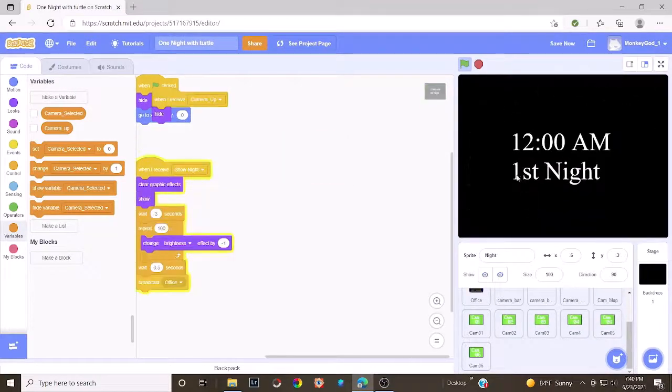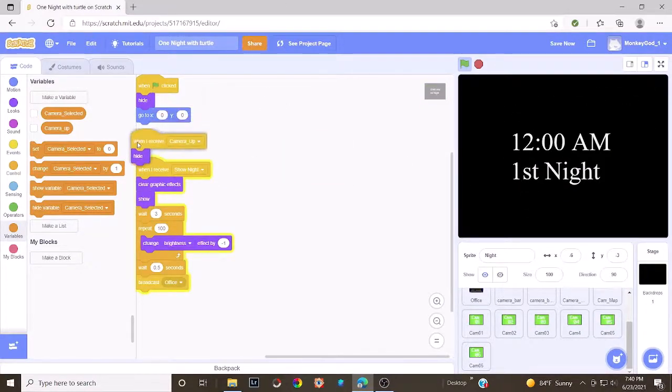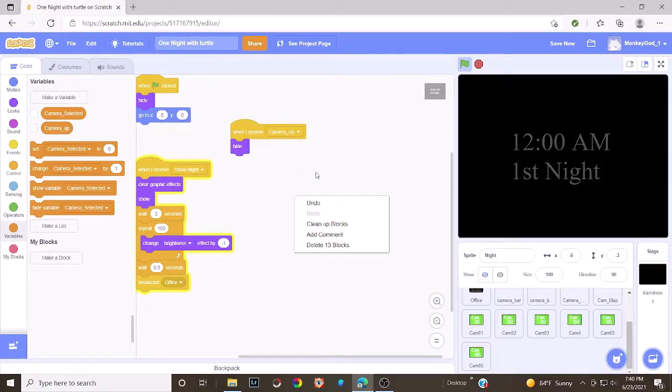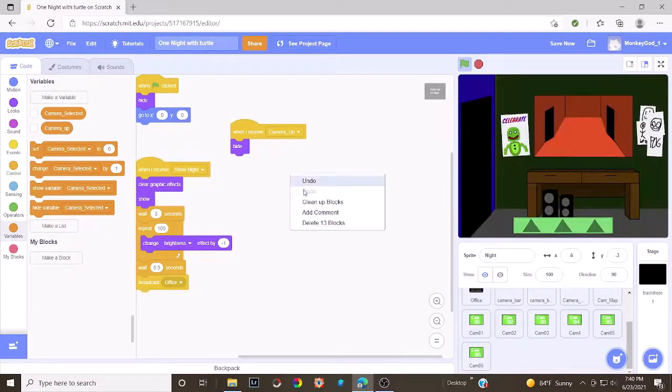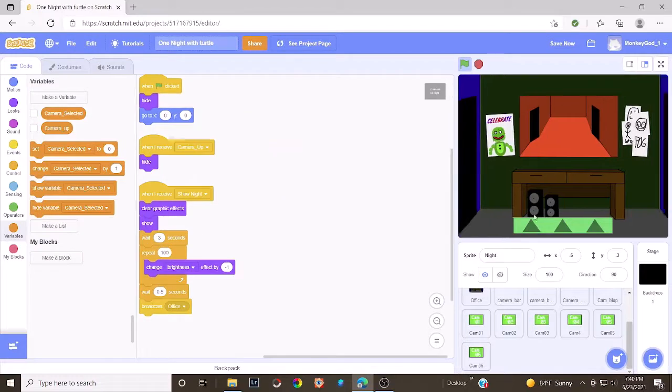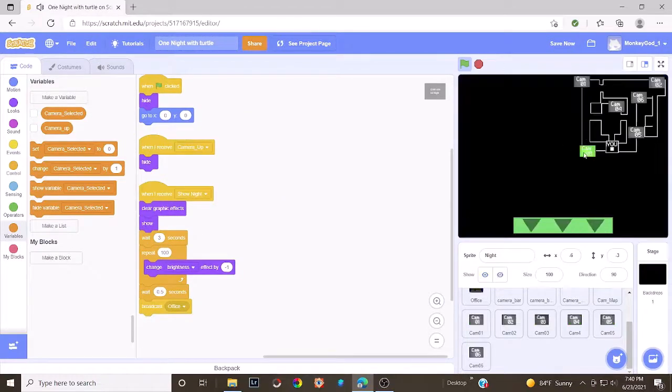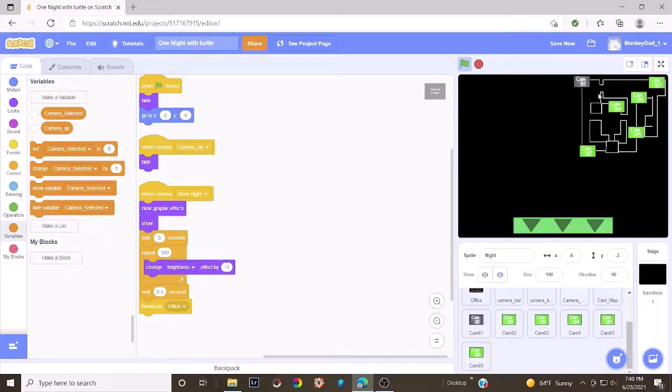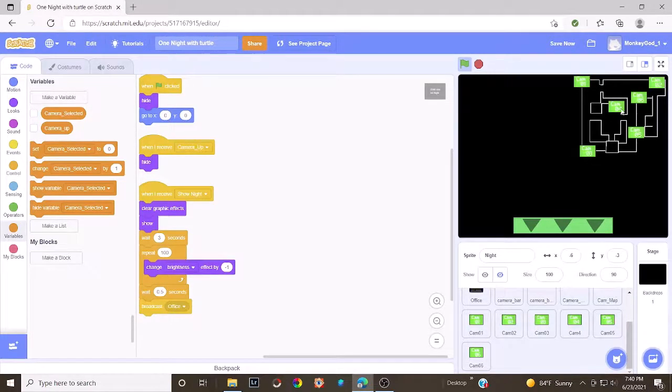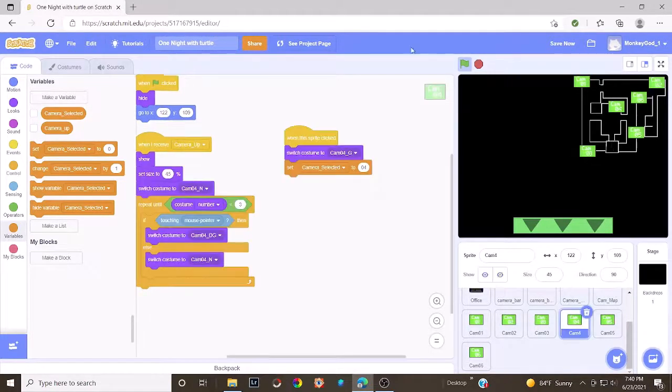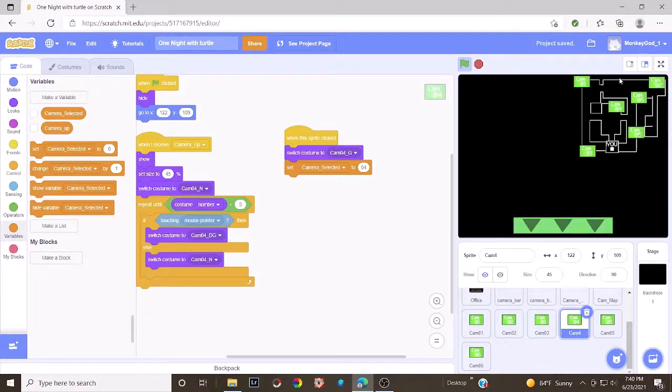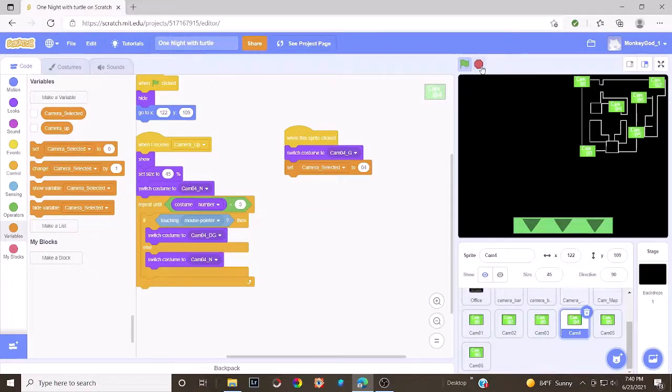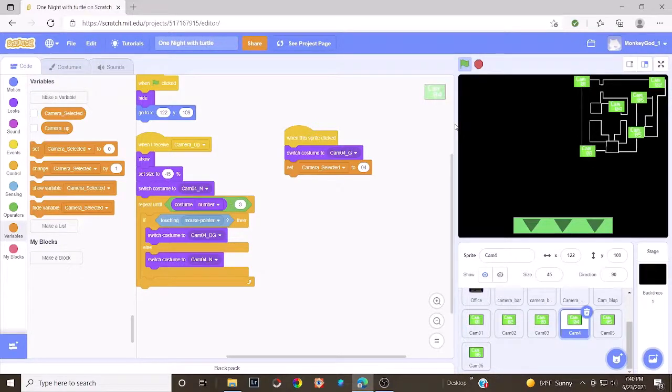All right, so I will be showing you how to make the cameras and like how to make the actual cameras once you click on them and also fix this bug where it's staying green and you can't like unclick them. You know, like once you click another camera, the camera that you were previously on would turn back to gray. So yeah, that's all for today's tutorial. And yeah, hope you enjoy it and make sure to subscribe.